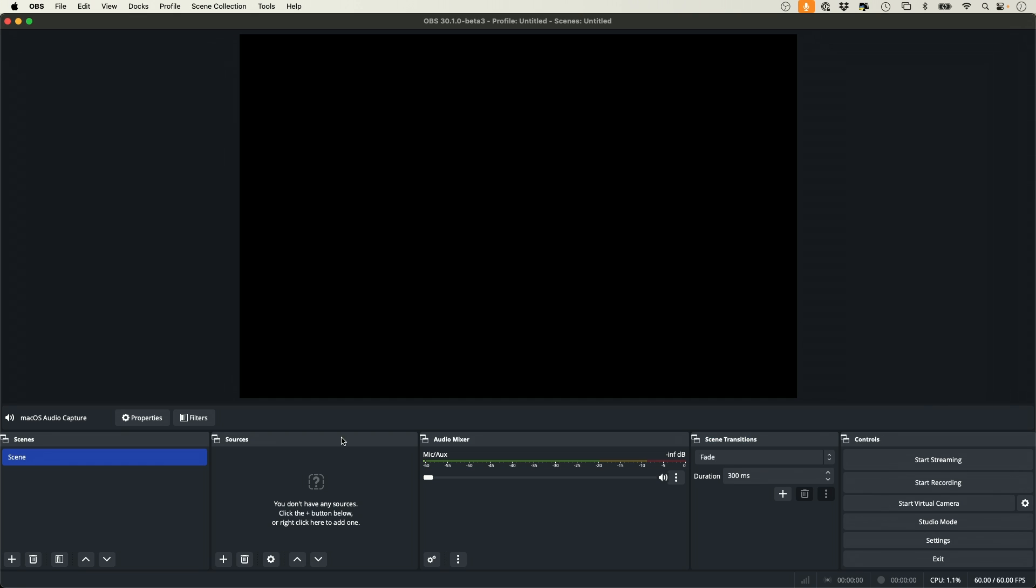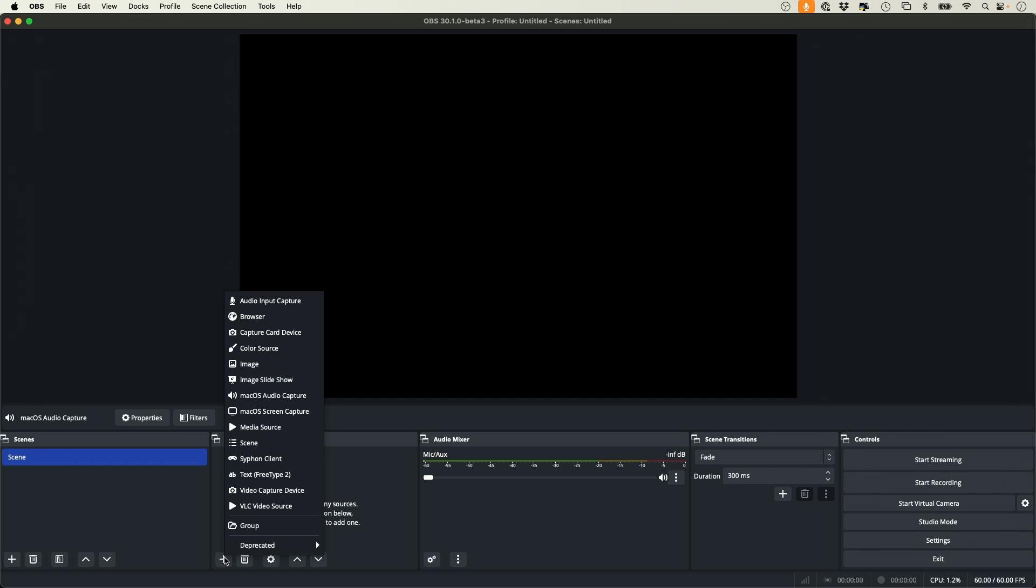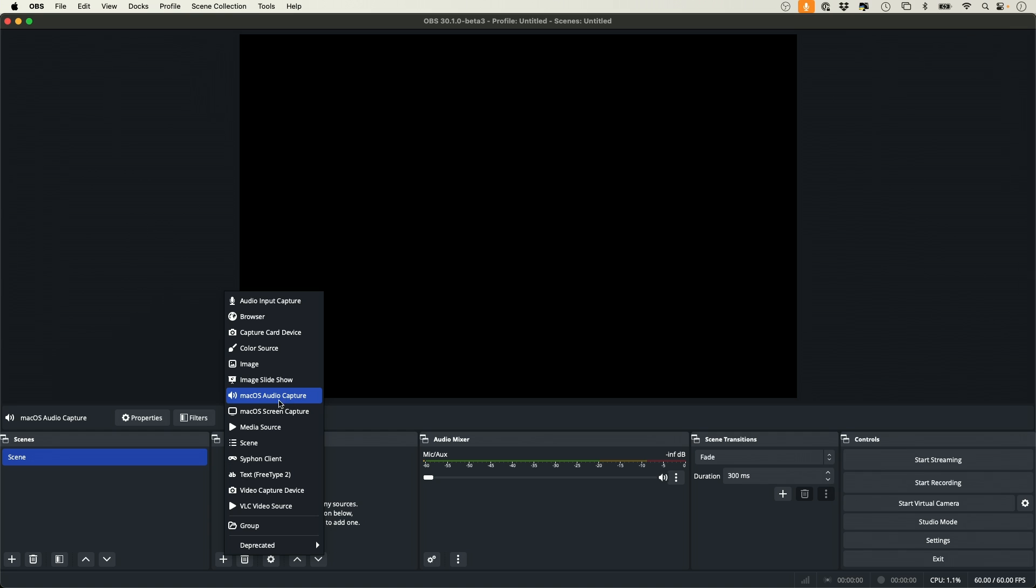Now inside of OBS Studio here, I don't have any sources picked. I'm going to press the plus sign. The first thing I want to do is choose this option, macOS screen capture, and then you'll see another option called audio capture.